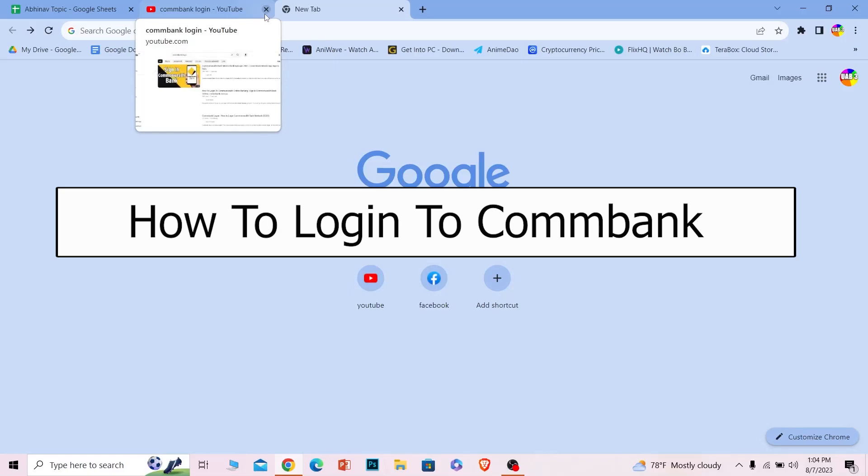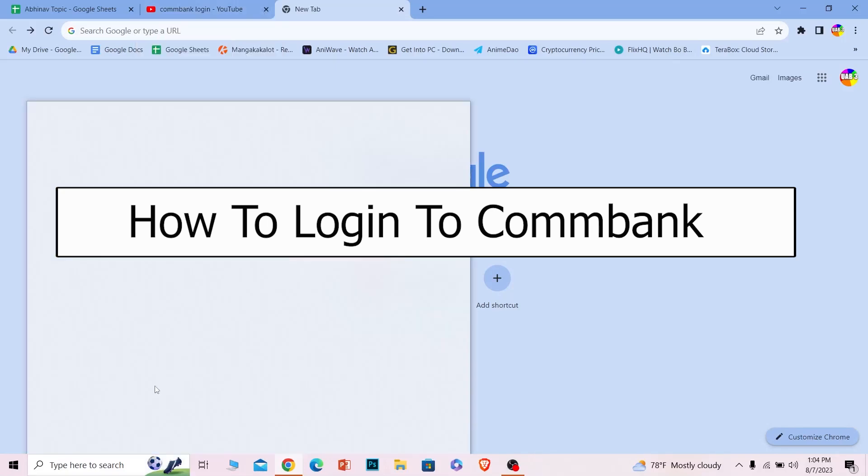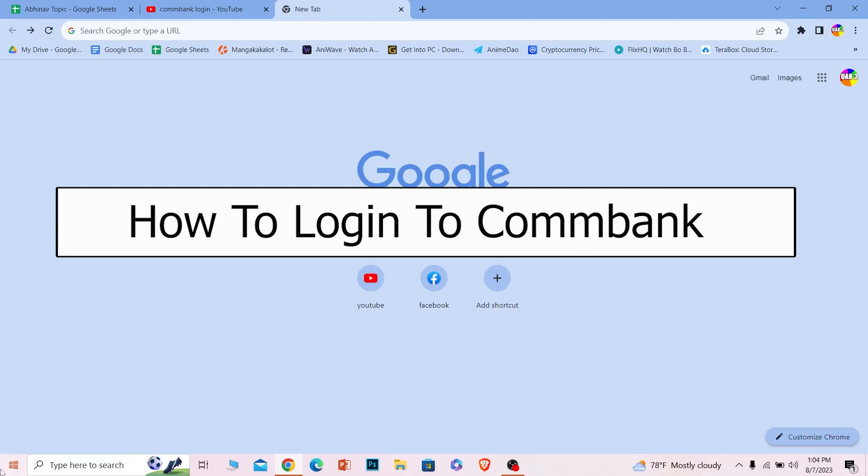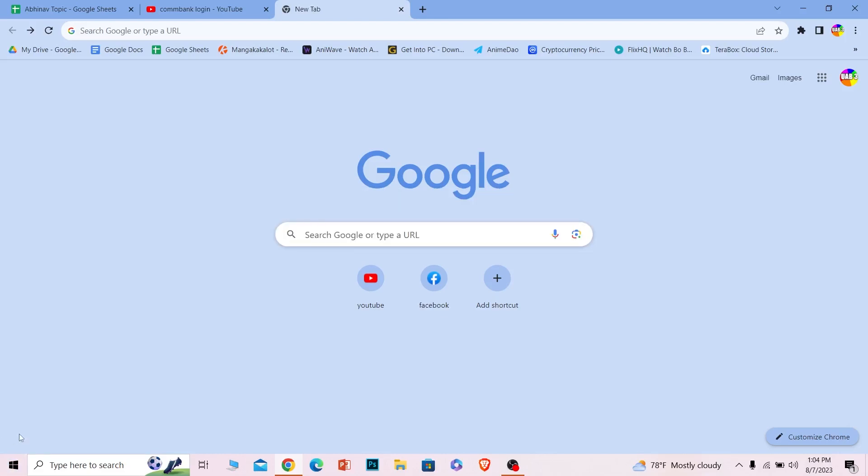Welcome back to our channel Want to Step, where we post tutorial videos to help you fix problems. In today's video, I will teach you how to log in to your Commbank account. It's pretty simple, so follow the steps. Before I show you the steps, if you're new to our channel,